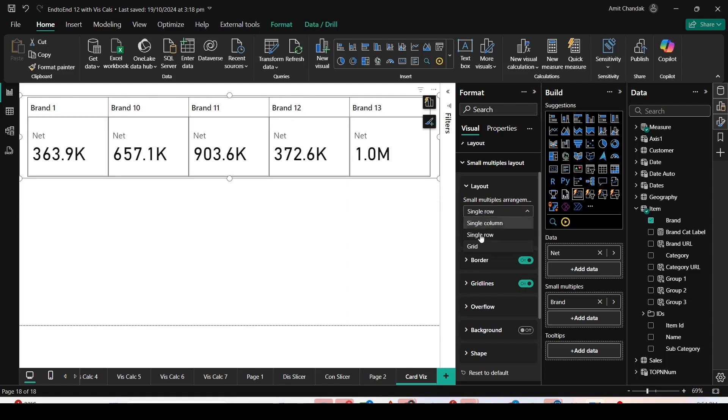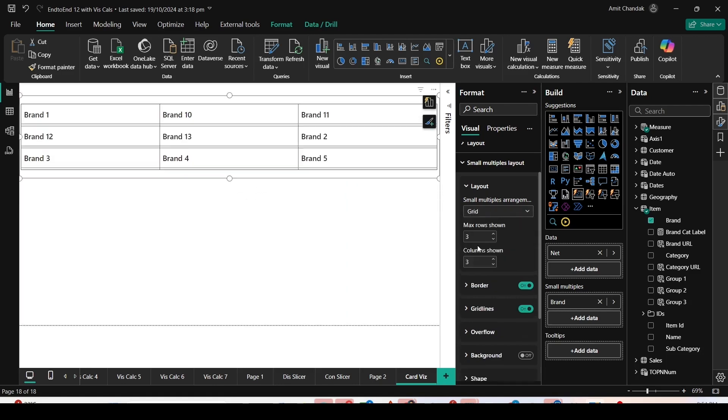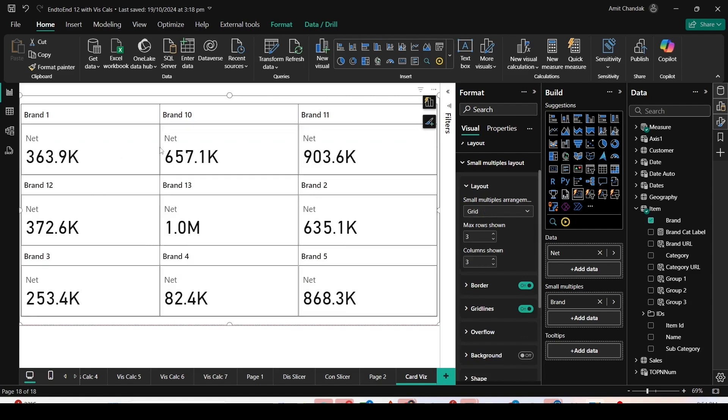Or I could have made it as a grid. Once I make it a grid, values show like Brand 1, Brand 10, Brand 11, Brand 12, Brand 13. I can choose the layouts for how many rows and columns I want.